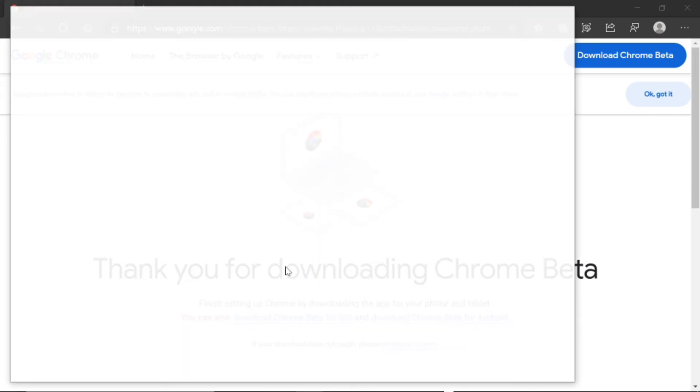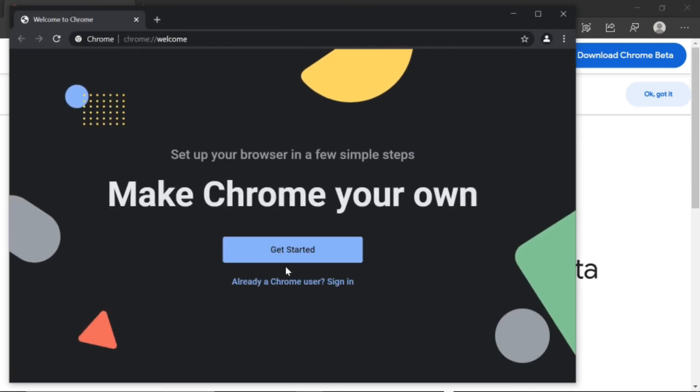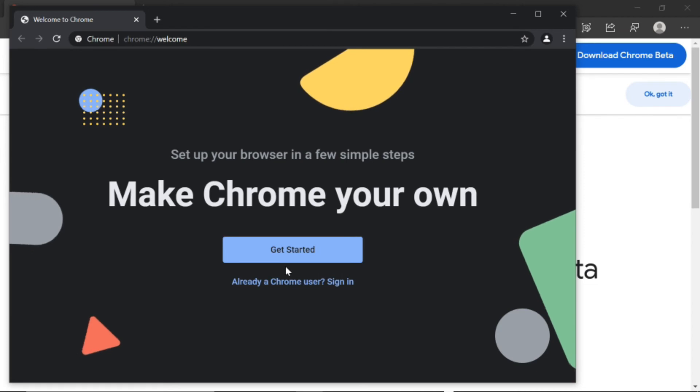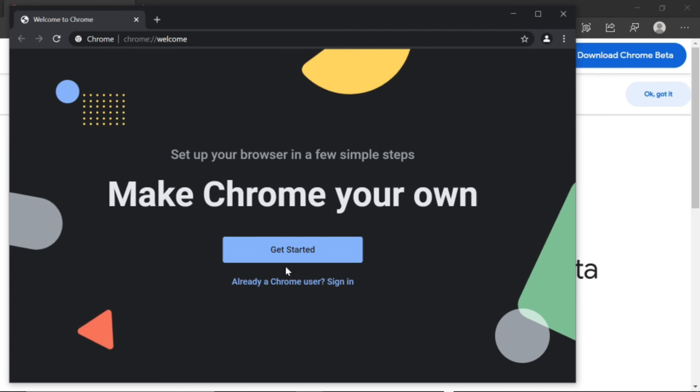And just like that, we're done. Thank you for watching this video. I hope this helped you download Google Chrome Beta.